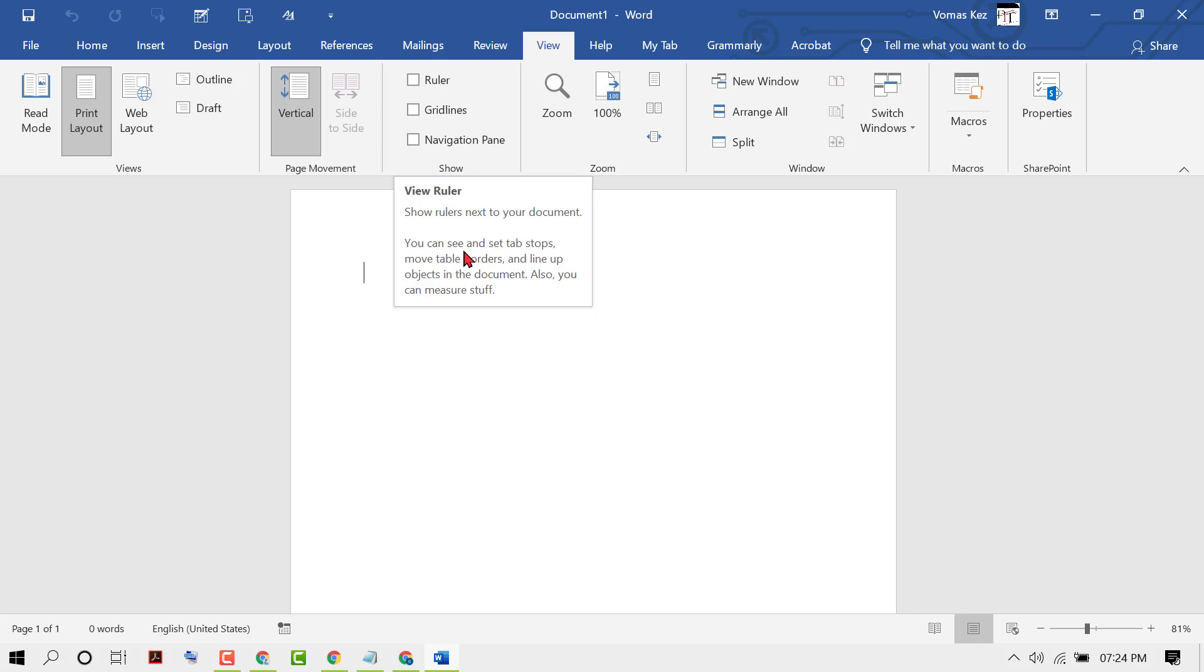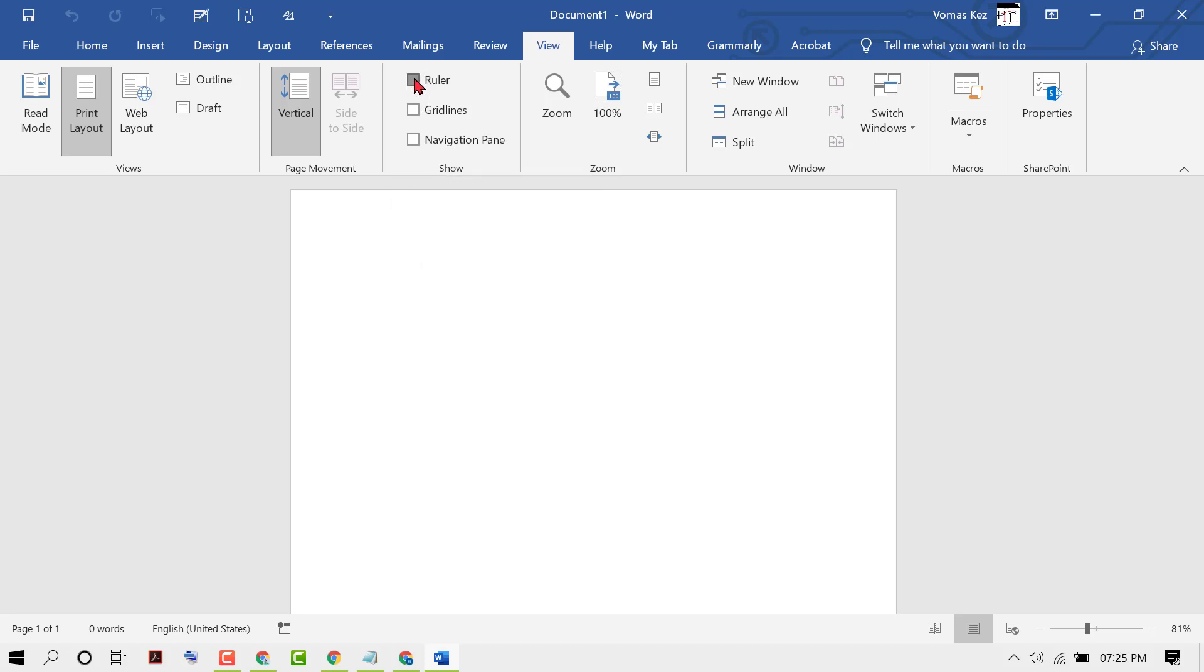You can see and set tab stops, move table borders, and line up objects in the document. Also, you can measure steps. So just check this box.